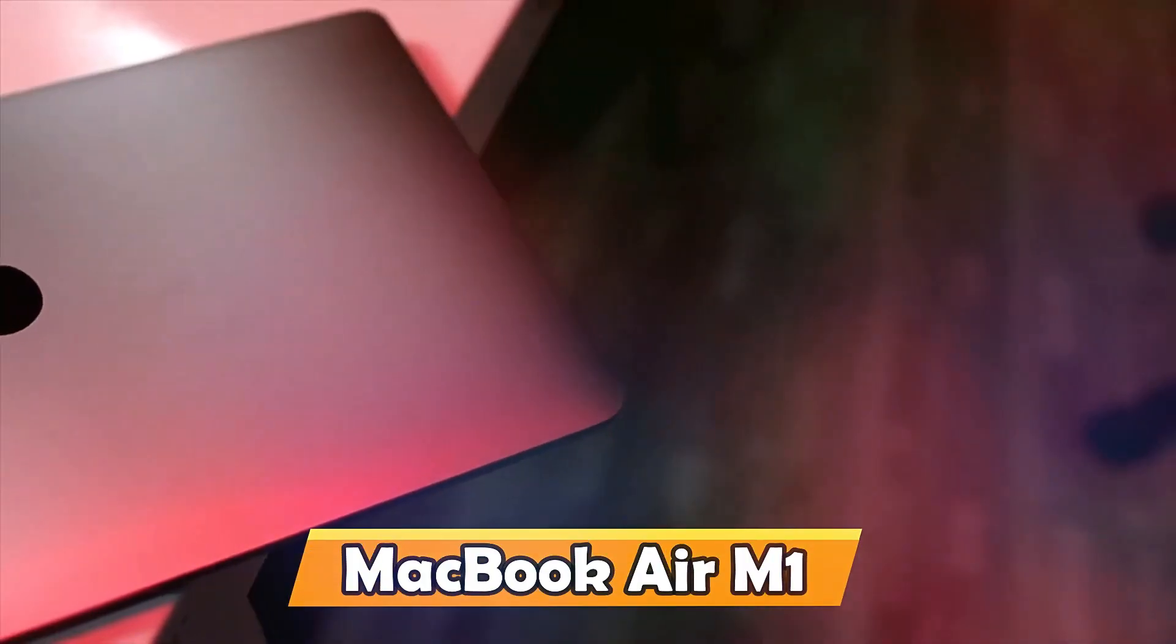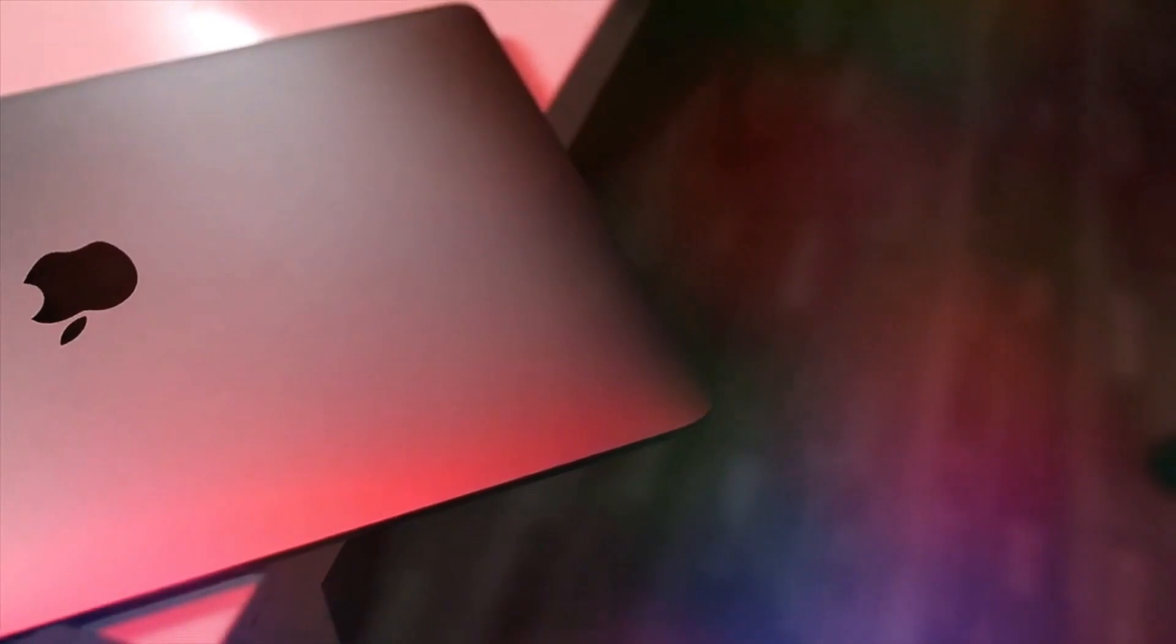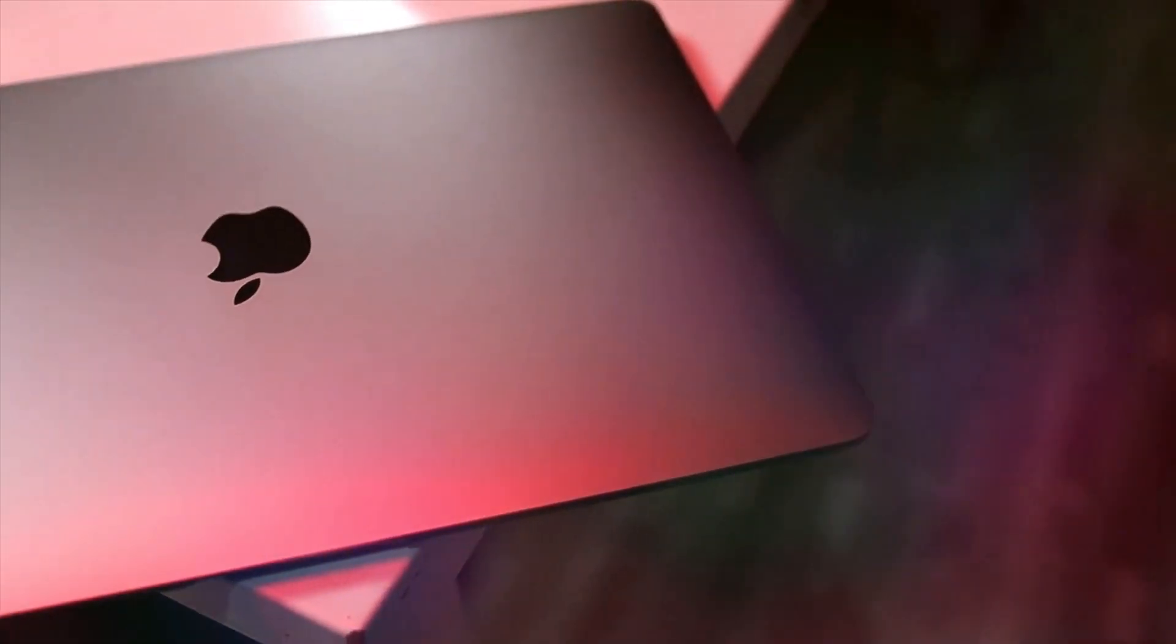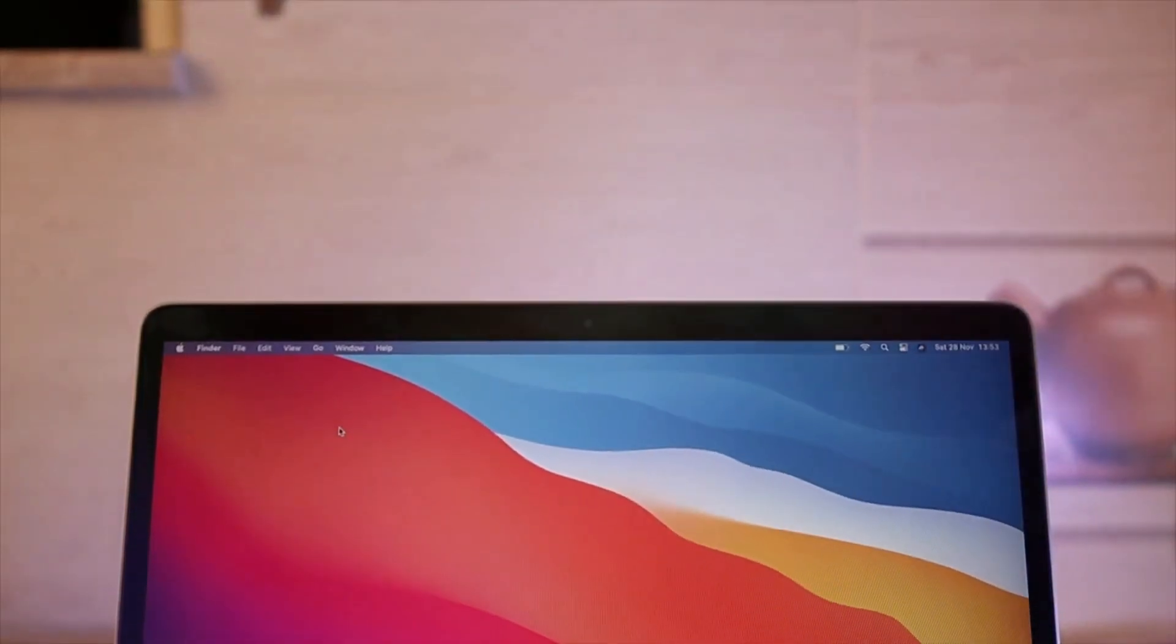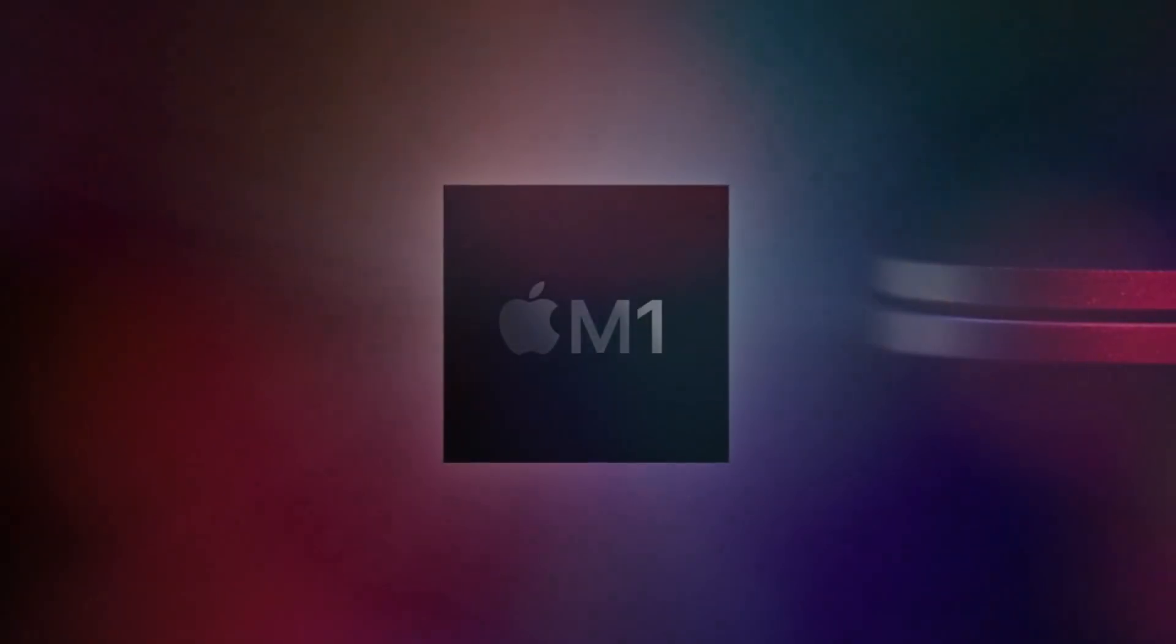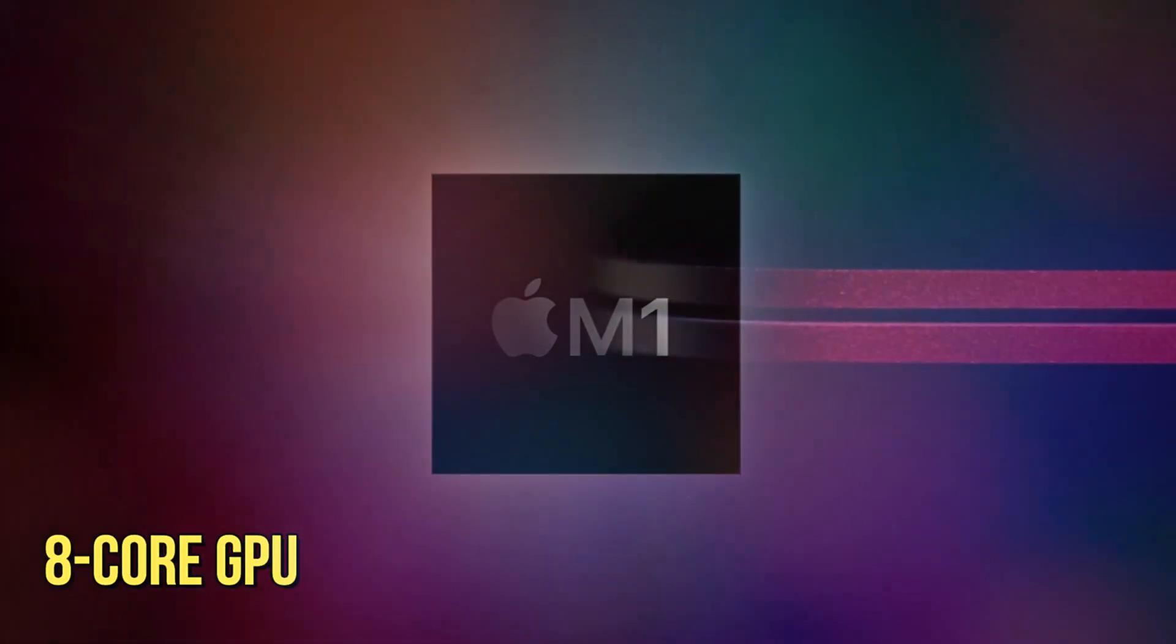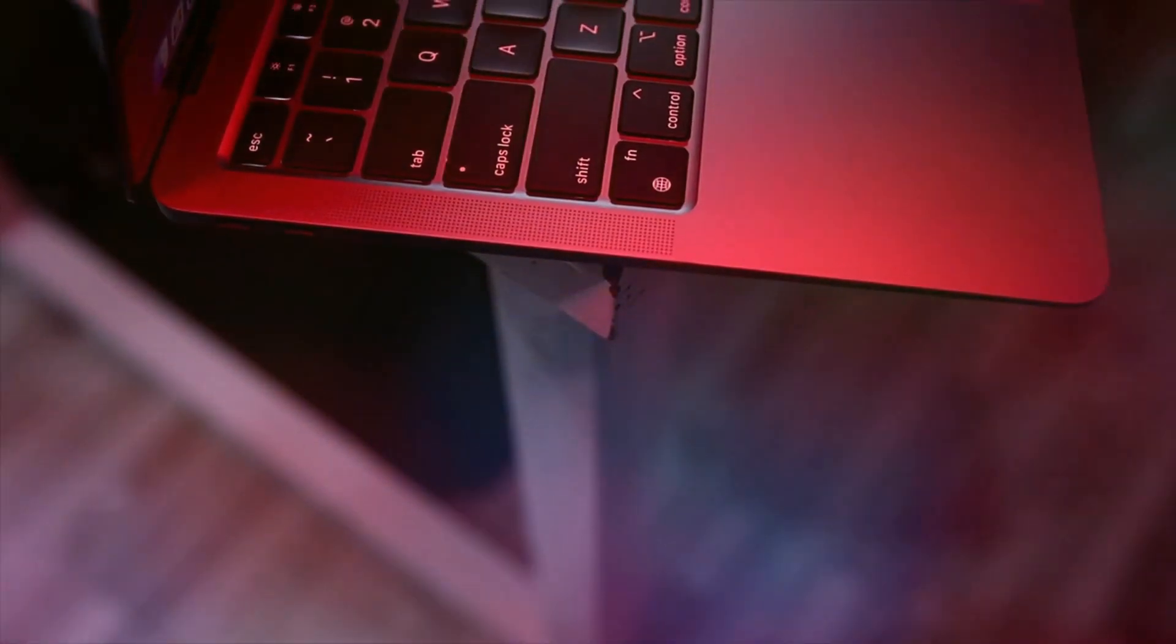MacBook Air M1. The MacBook Air M1, late 2020, is a revolution in laptop technology, fundamentally changing what's possible. The 13.3-inch Retina display, powered by the remarkable M1 chip, delivers crisp visuals and vibrant colors. The M1 chip, incorporating an 8-core GPU and 8-core CPU, ensures blazing fast performance and efficiency.